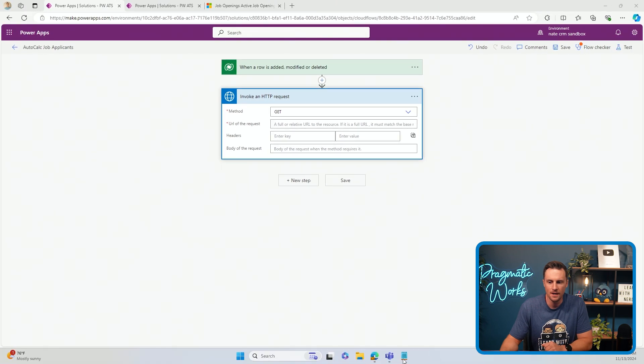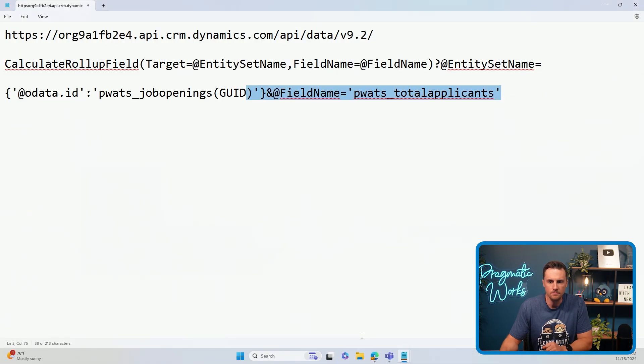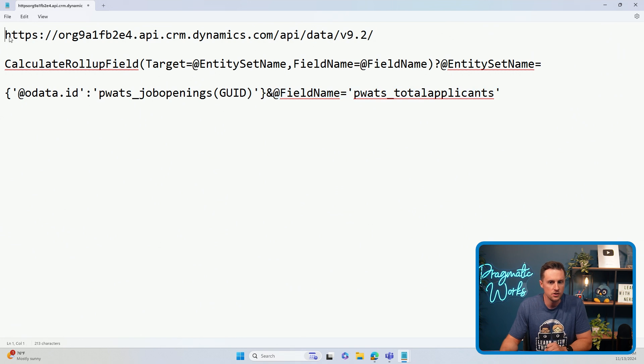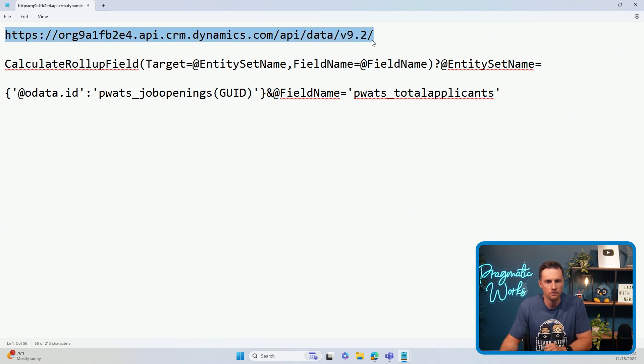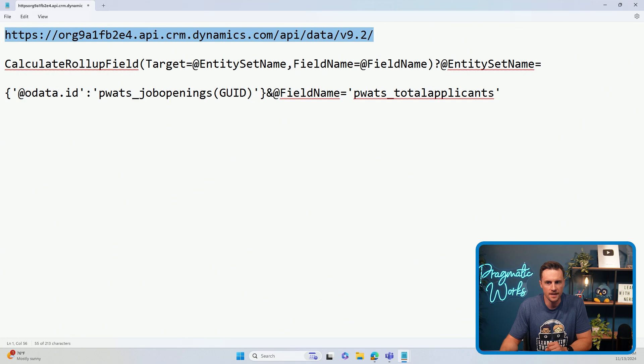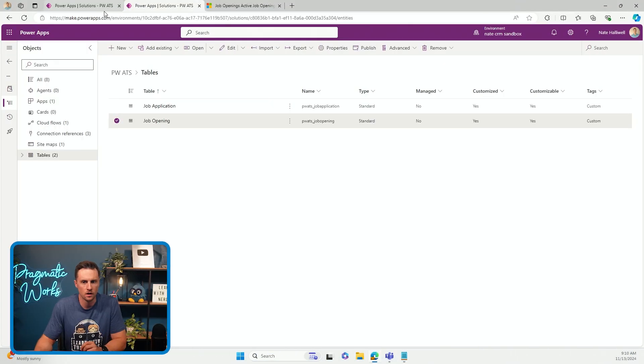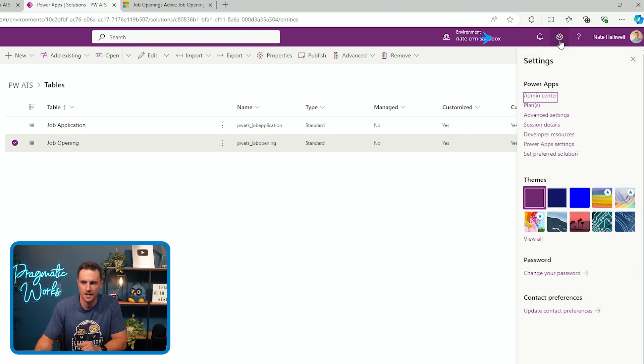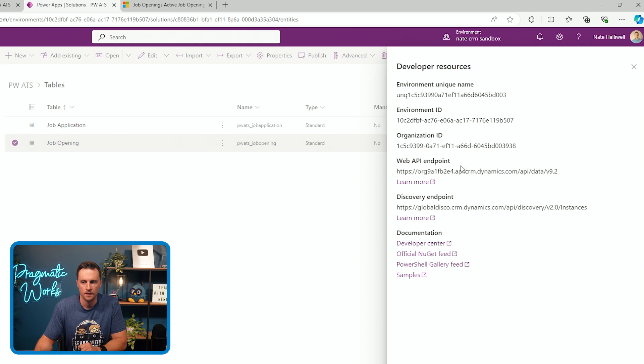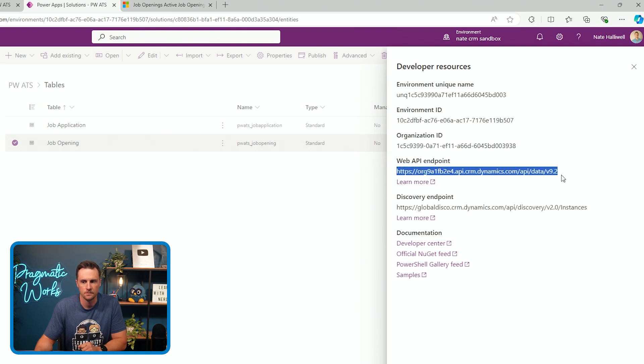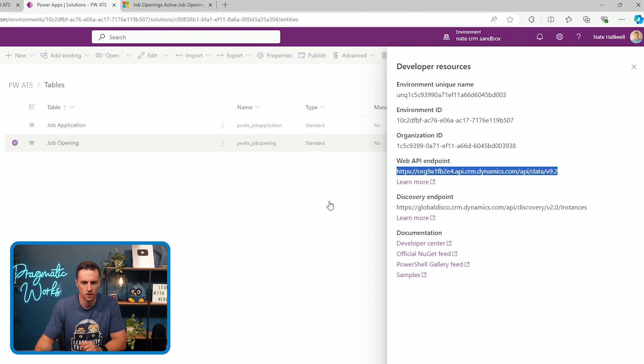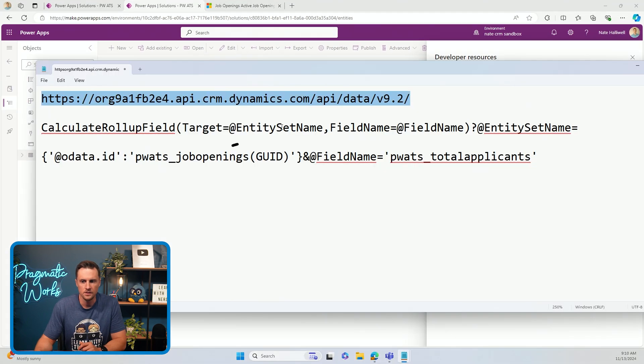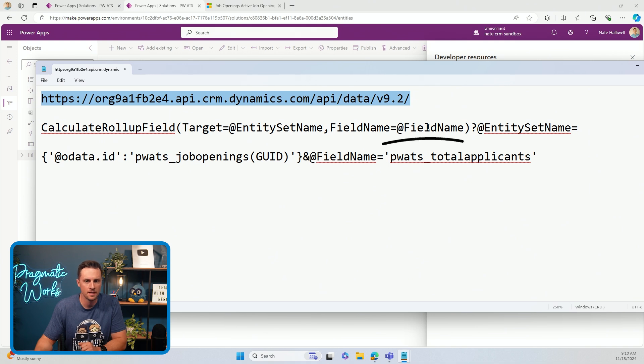Now all we need is the URL for this request. So I'm going to go back to my notepad. Again, there are three things that you need to pass into this URL. The first thing is the base URL for the web API. In order to find that, we're going to go back into our make.powerapps.com. We'll go to the gearbox in the top right. We're going to go to developer resources and there's the web API endpoint for this environment. So that's the first thing that you're going to need. The second thing you're going to need is your entity set name and the field name that is the rollup column.